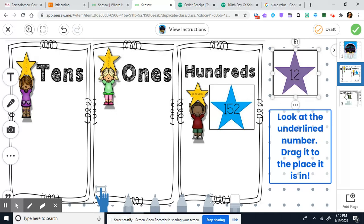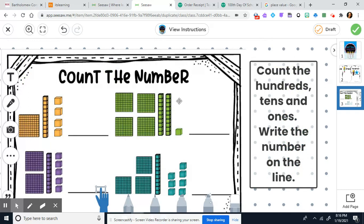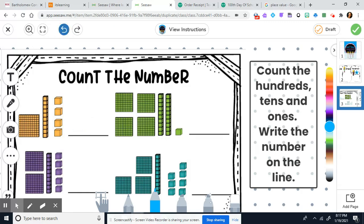You will finish all of those — there's a stack of them — make sure they're all over where they go. Then go to number three: count the hundreds, tens, and ones and write the number on the line. This time you're going to have a pencil or a marker and count: 110, 111, 112, 113, 114 — and write your number on the line.